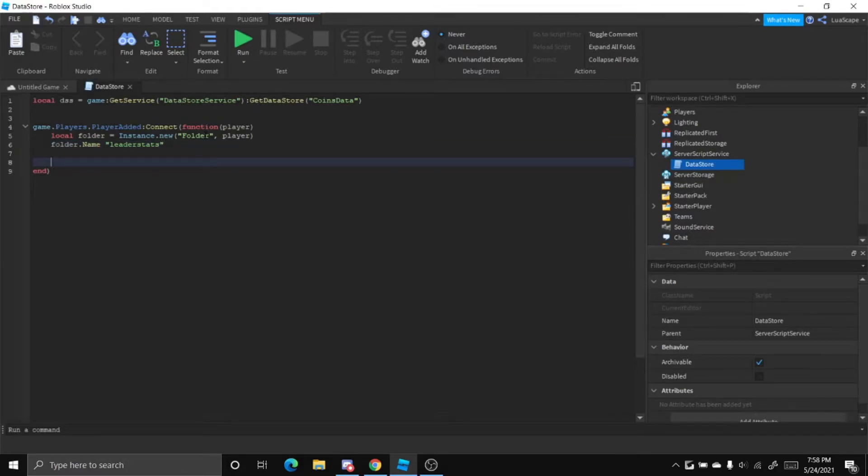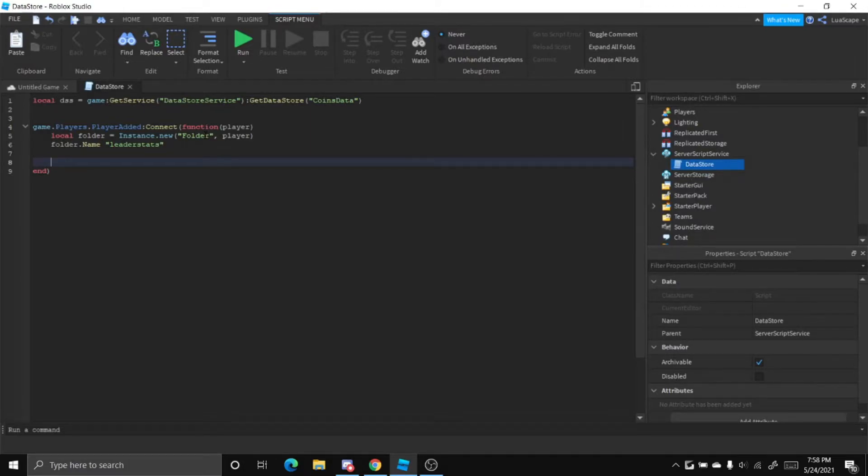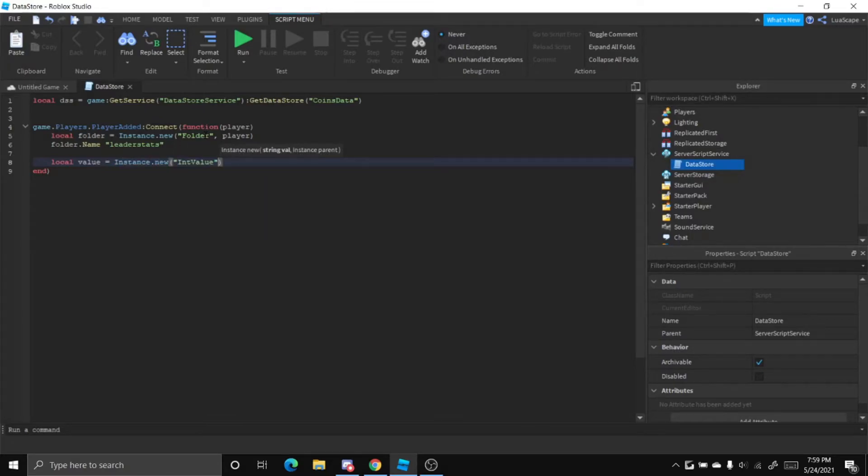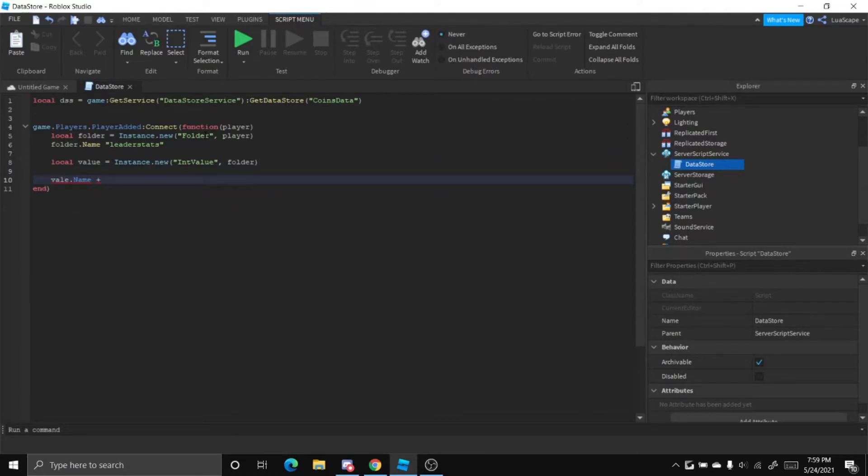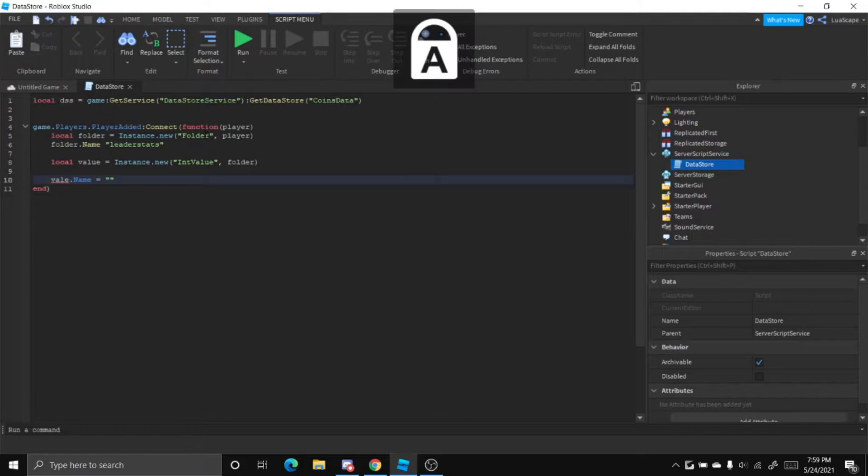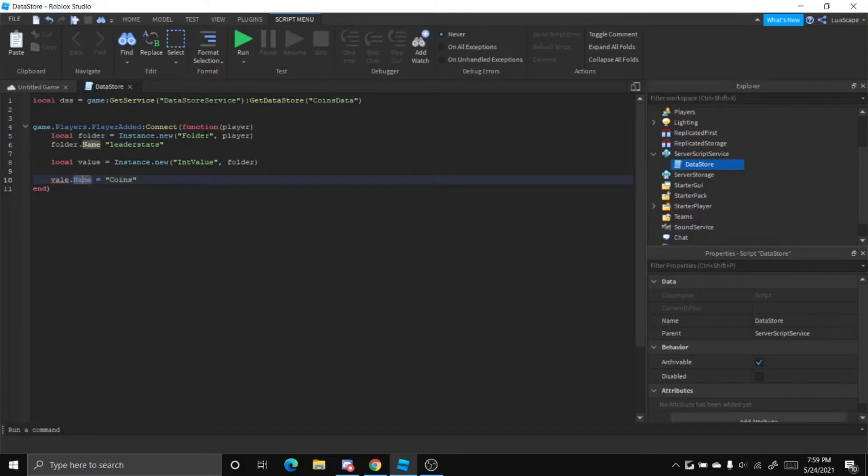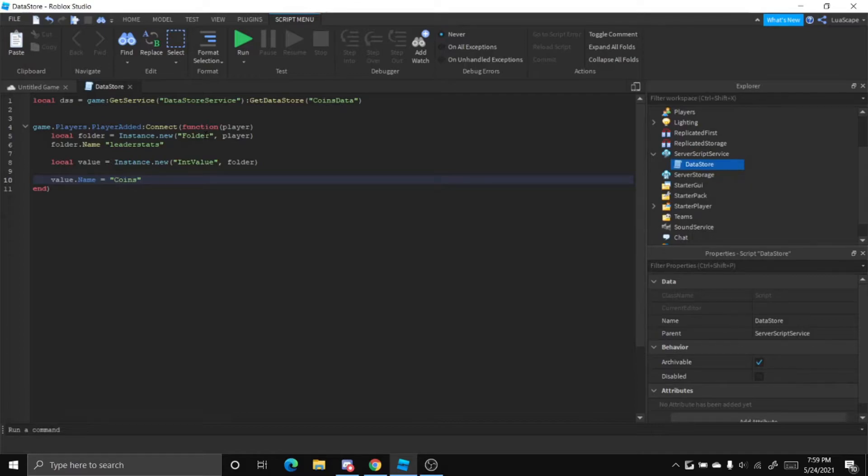And then now let's insert an integer value into that folder. So local value equals instance.new int value and then folder. And then let's change the name of the value to coins. This value can be named whatever you want to name it.